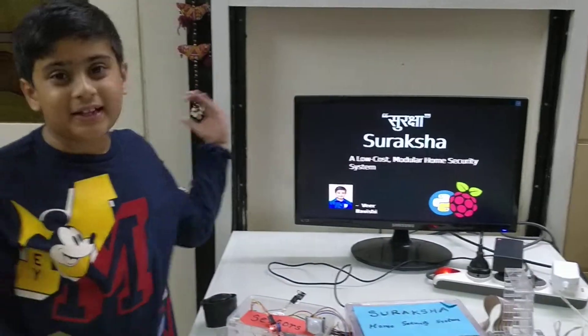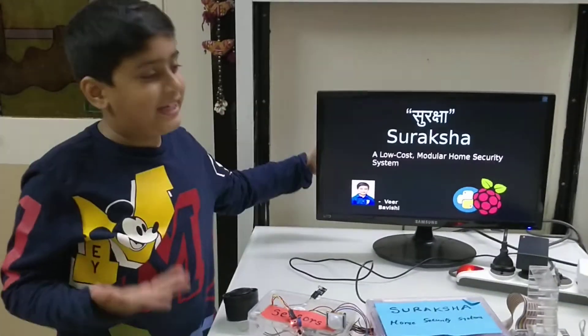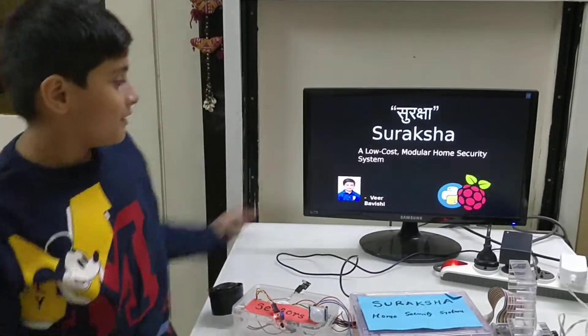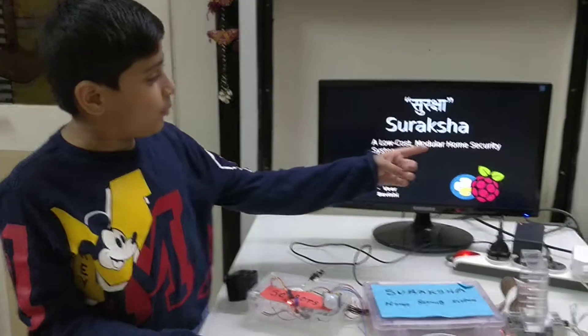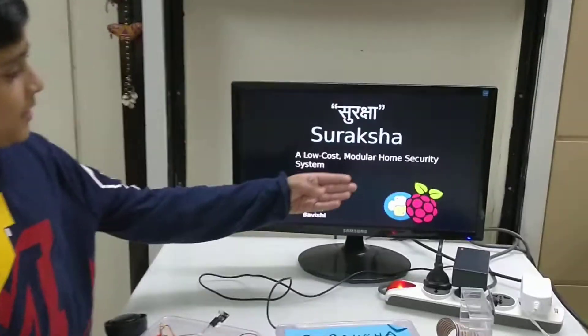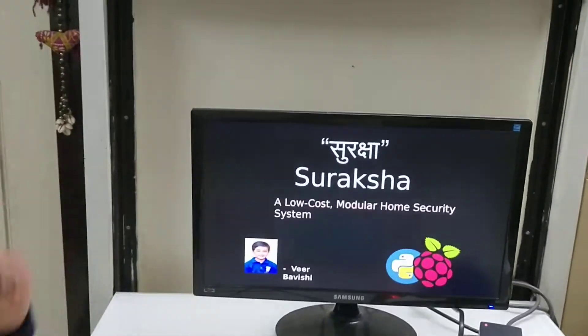My name is Veet and welcome to my channel Dynamic Veet. So today I have made a complete home security system named Suraksha.